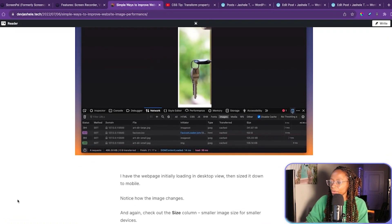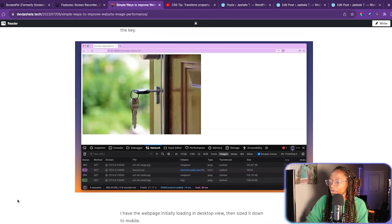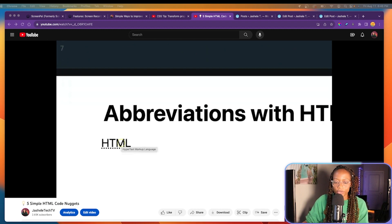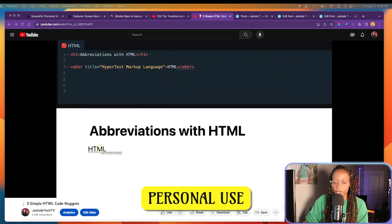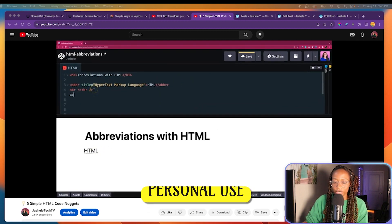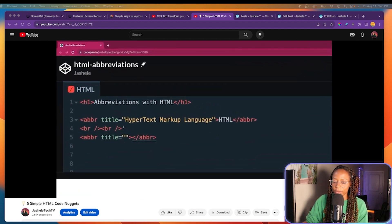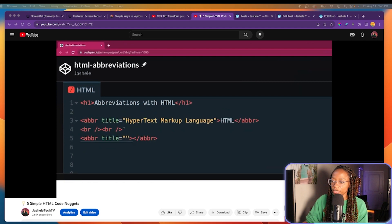This is an example where I used it in one of my blog posts. I also use ScreenPal for personal use — I've used it for editing certain parts of coding videos in the past, like this one.